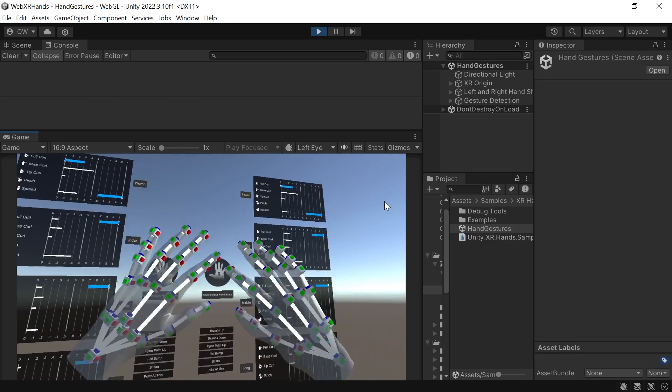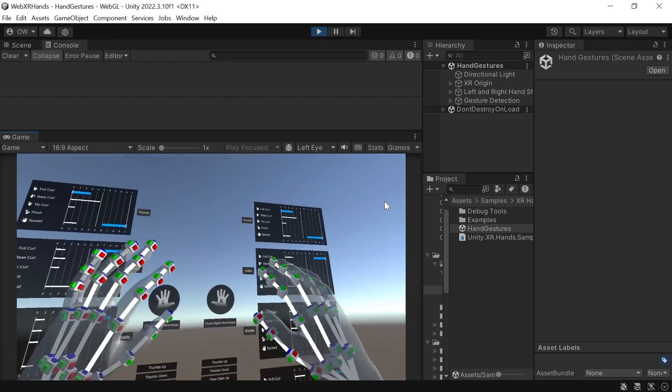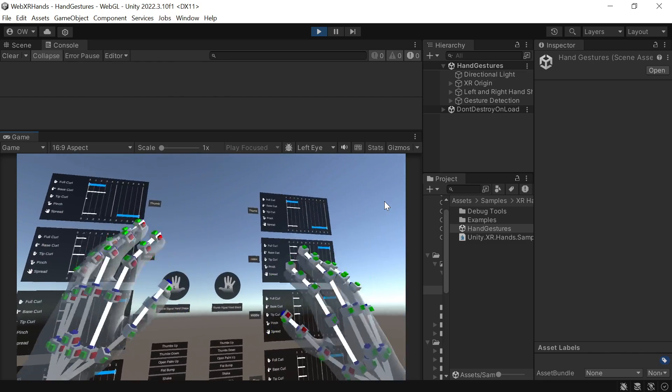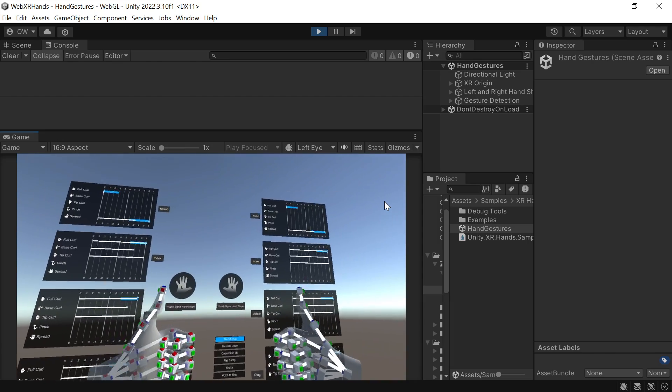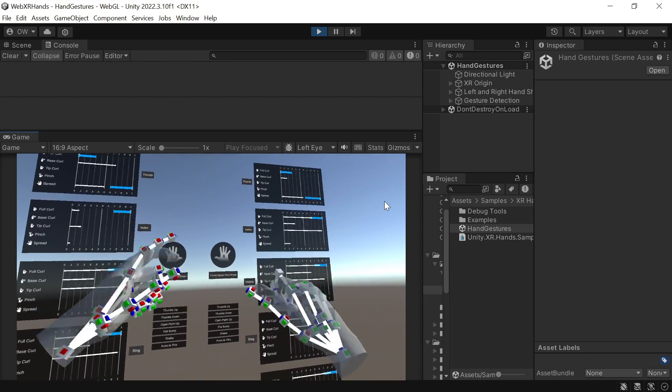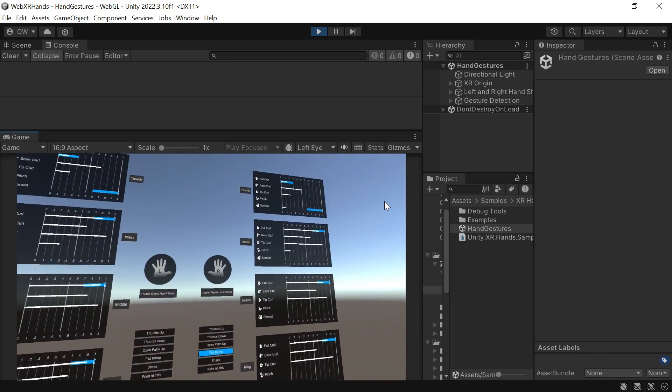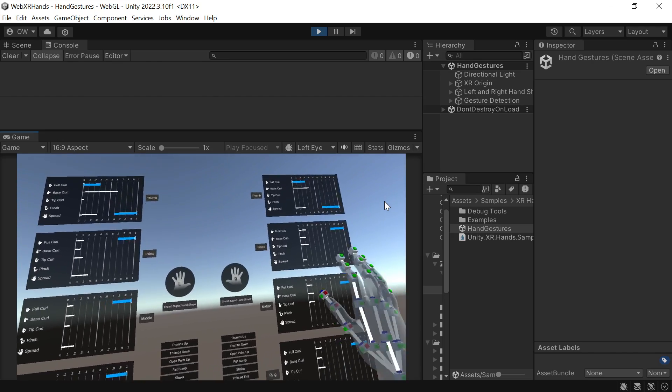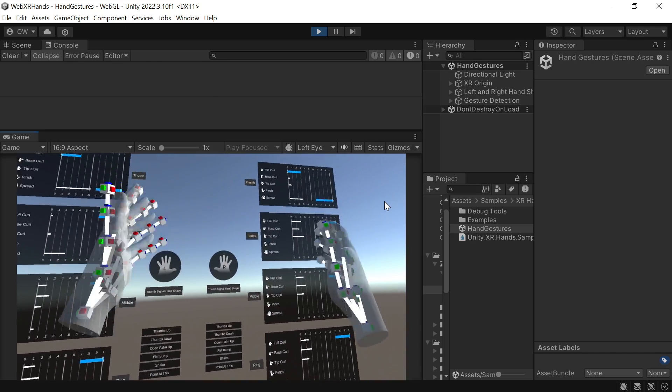Welcome! Today, we are going to use Unity's new XRHandsGesture sample with WebXRExport.